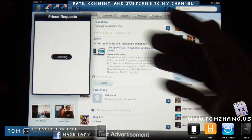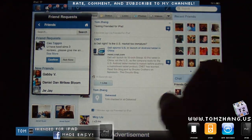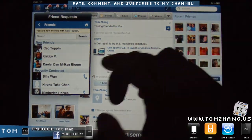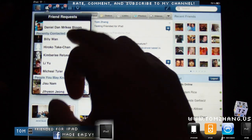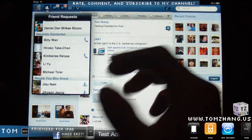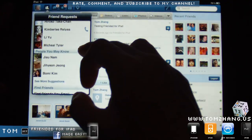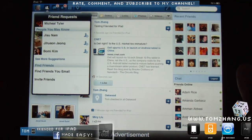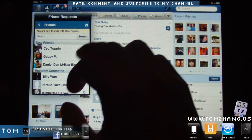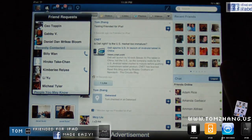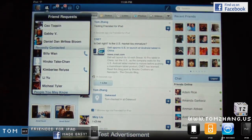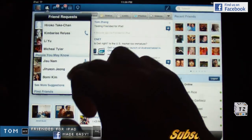You also have the familiar friend requests, so I can confirm anyone who added me. It has sections for new friends, recently contacted, and people you may know. This is actually much better than the actual Facebook website. It also shows a phone icon next to contacts who have listed their phone number associated with their profile.